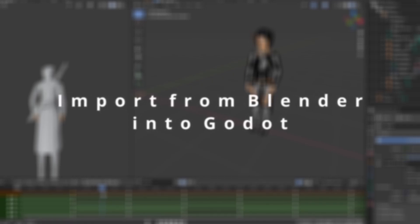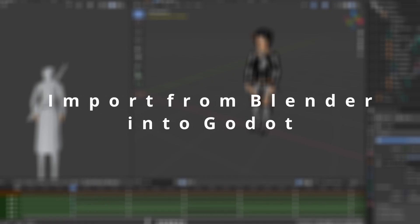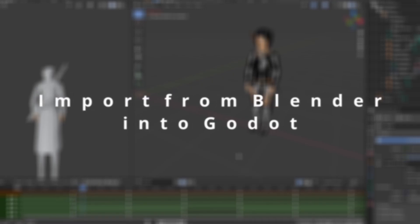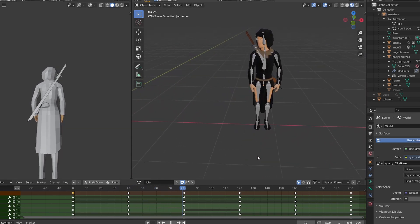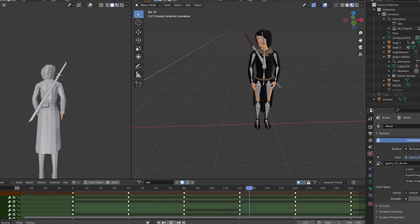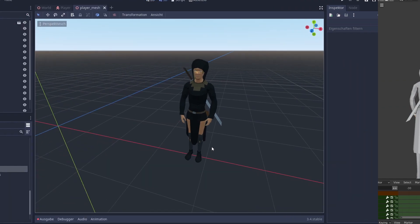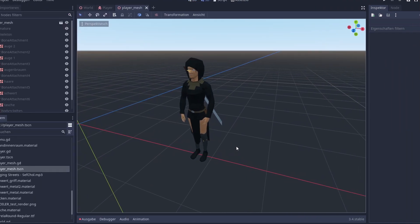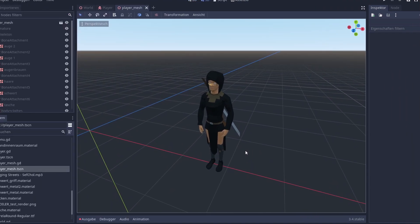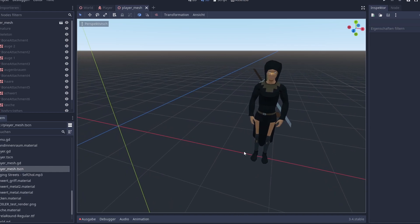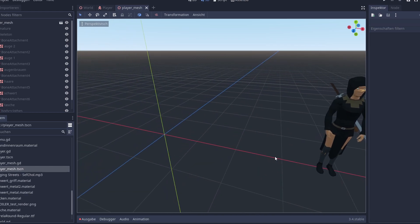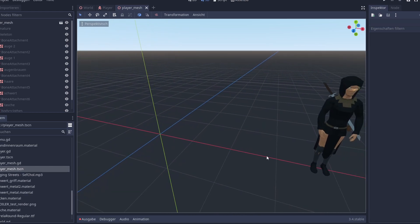Hello guys and welcome to a new video on our channel. Today I want to show you how to import models and animations from Blender to Godot. If you like this video please leave a like and subscribe to the channel, and let's go.